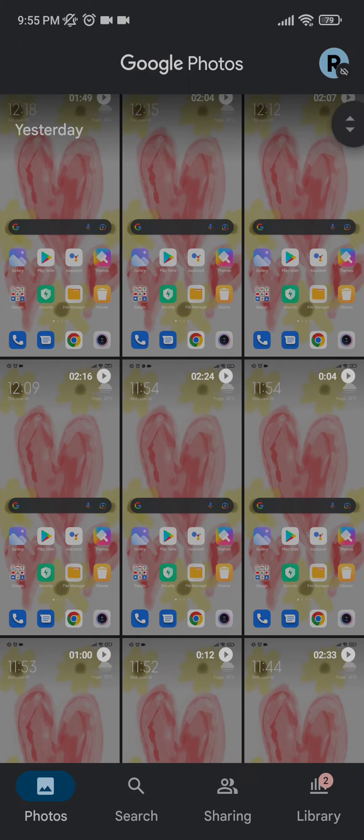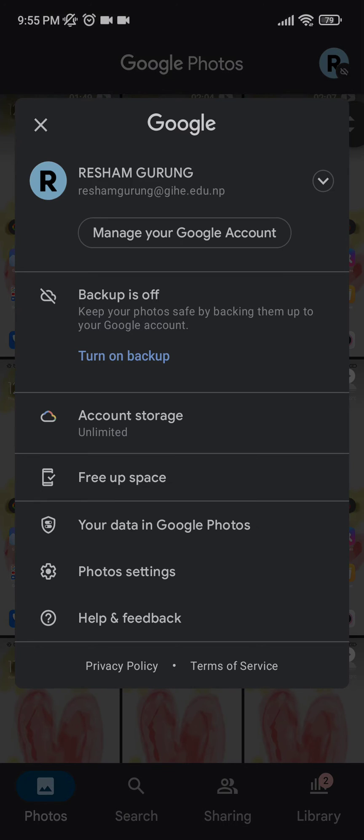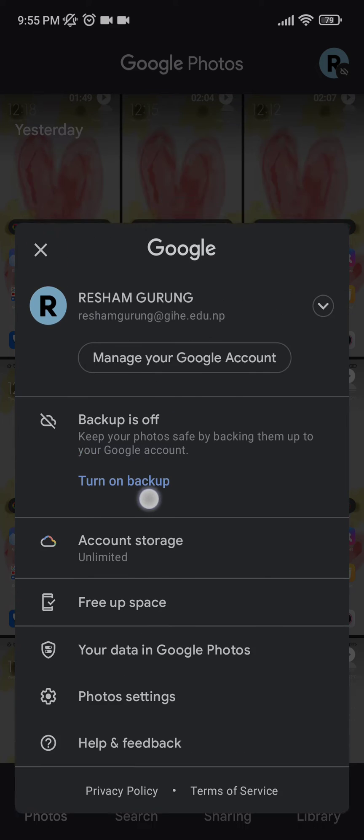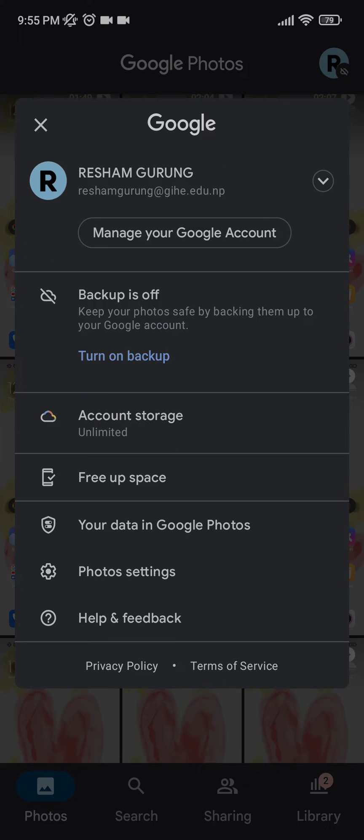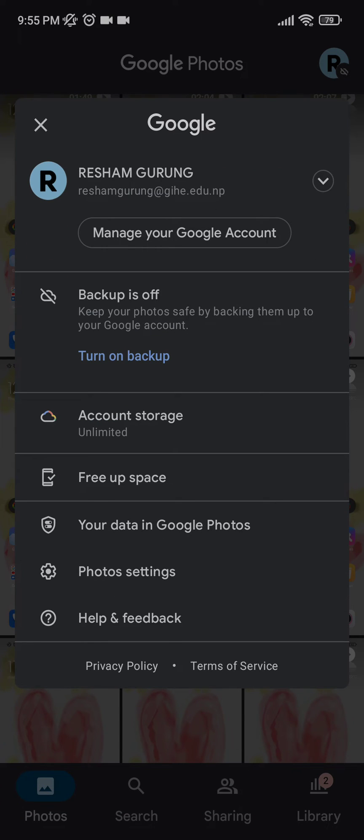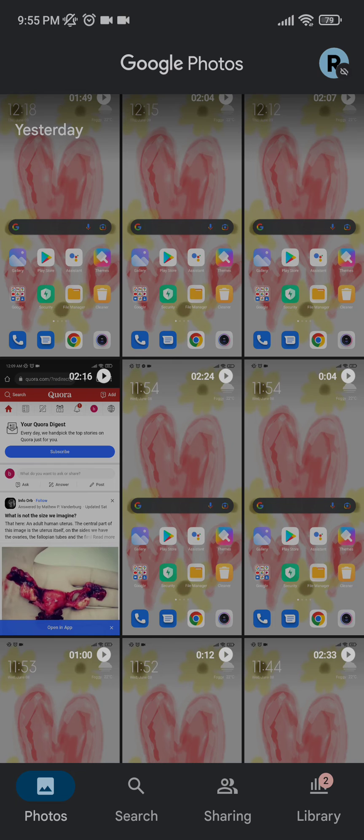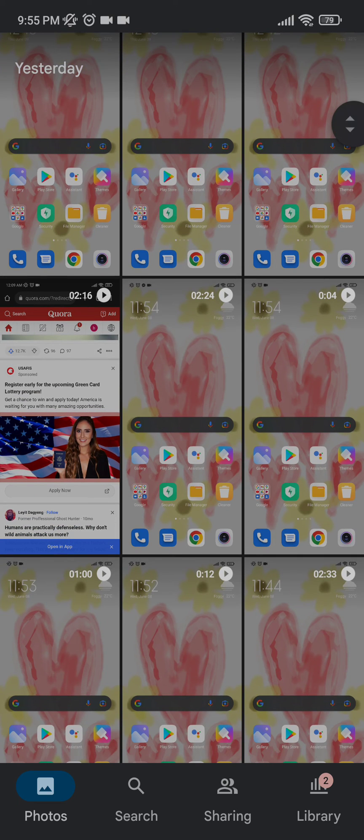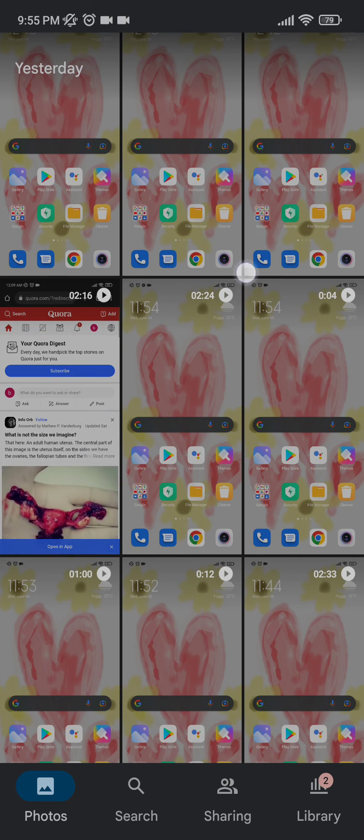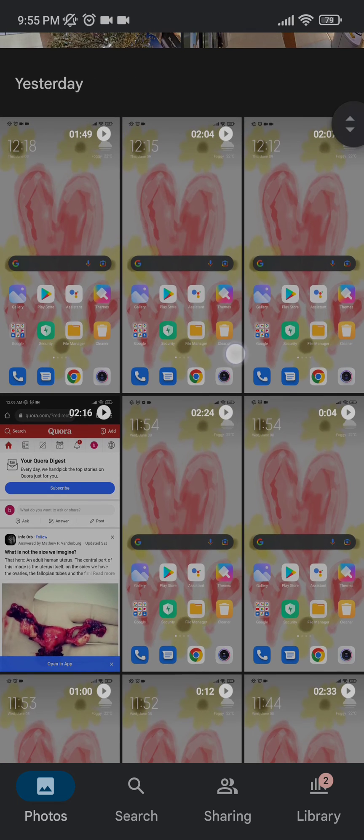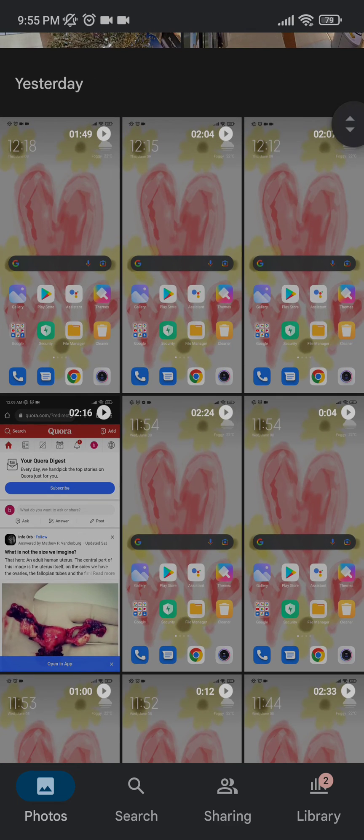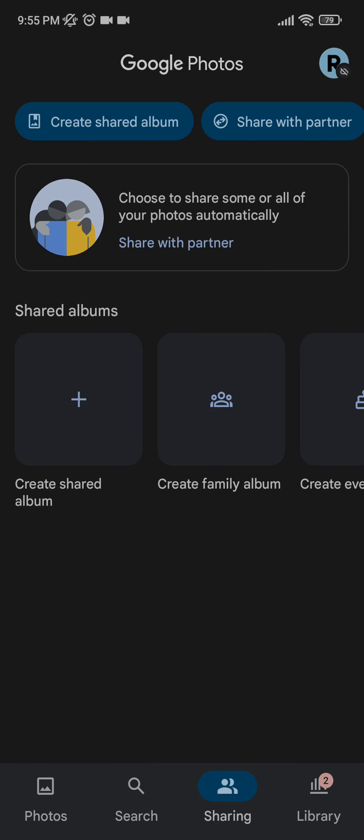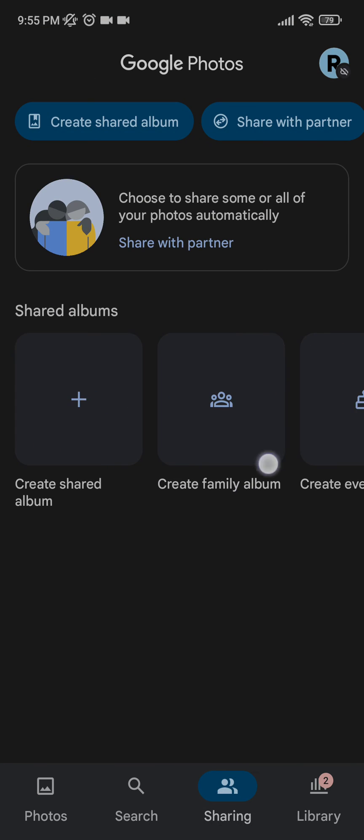If you click on this and click on turn on backup, you can simply see that all the photos you click will be automatically backed up here and will need no personal or manual uploading.